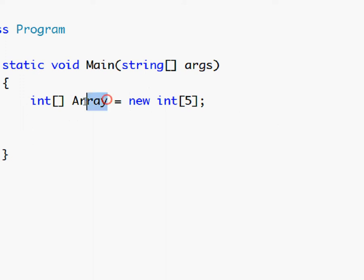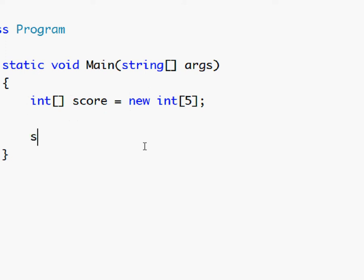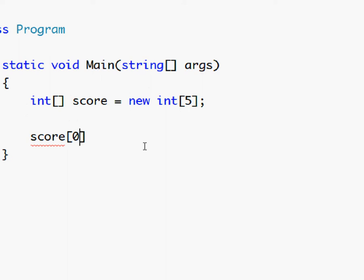Like keeping track of scores. So you can have an integer array named score and now the way you change one of the values in score is by typing score, then these square brackets, and inside here you type the position where zero is the first one, not one but zero. So we can say zero is maybe four.